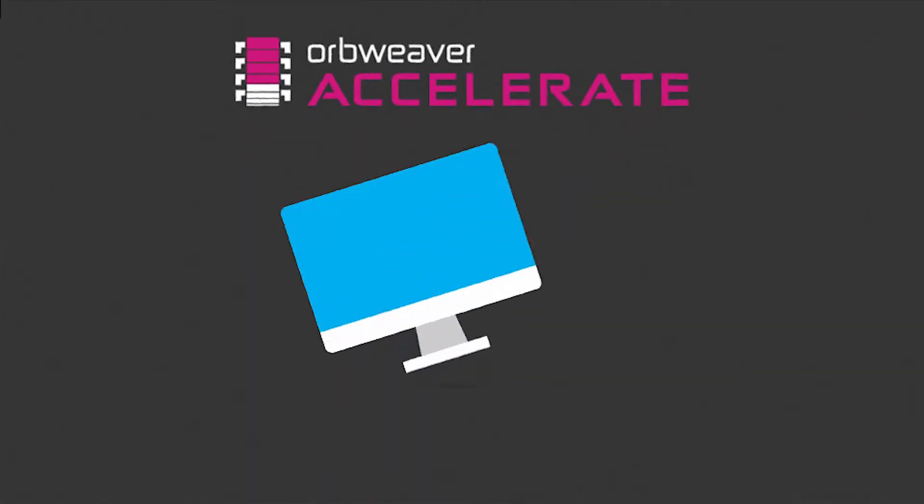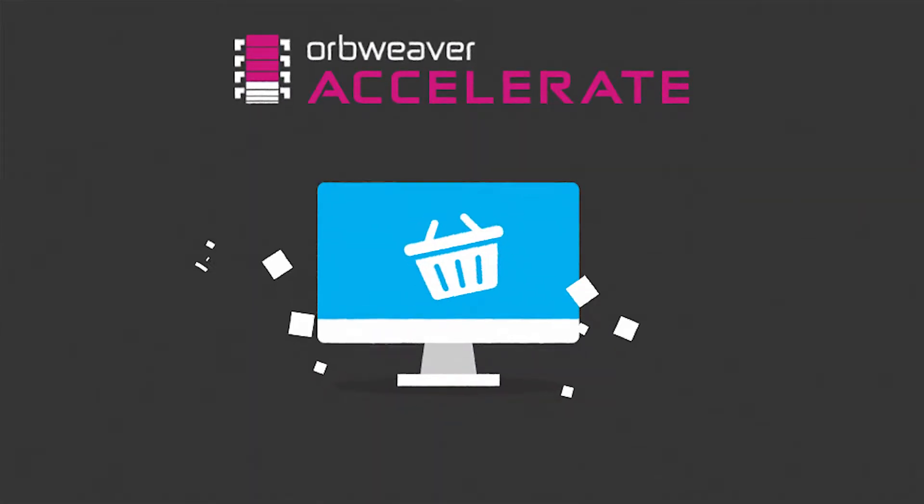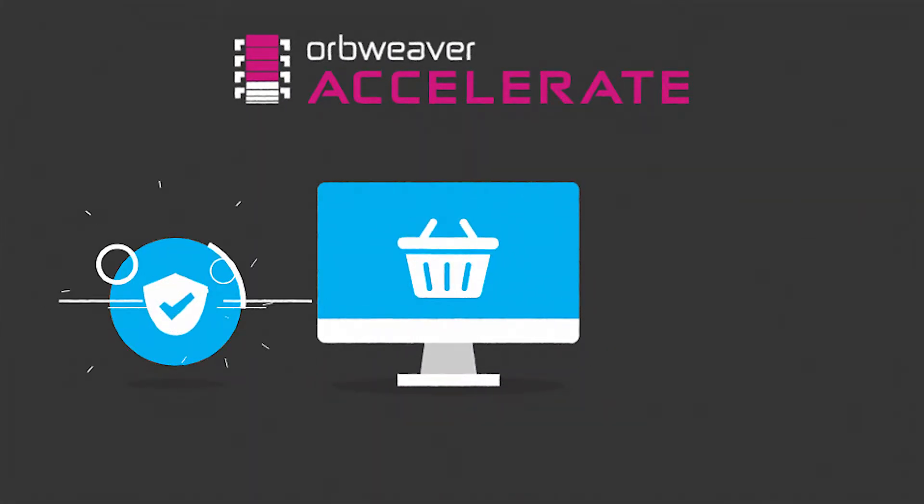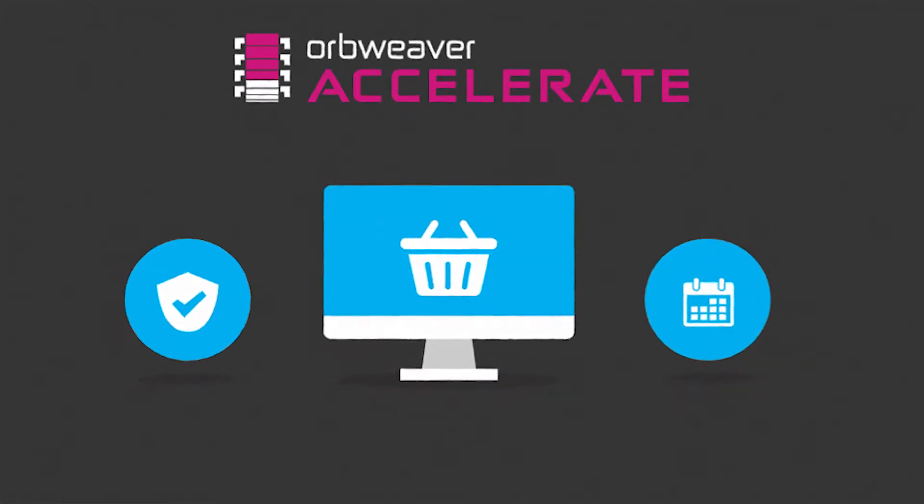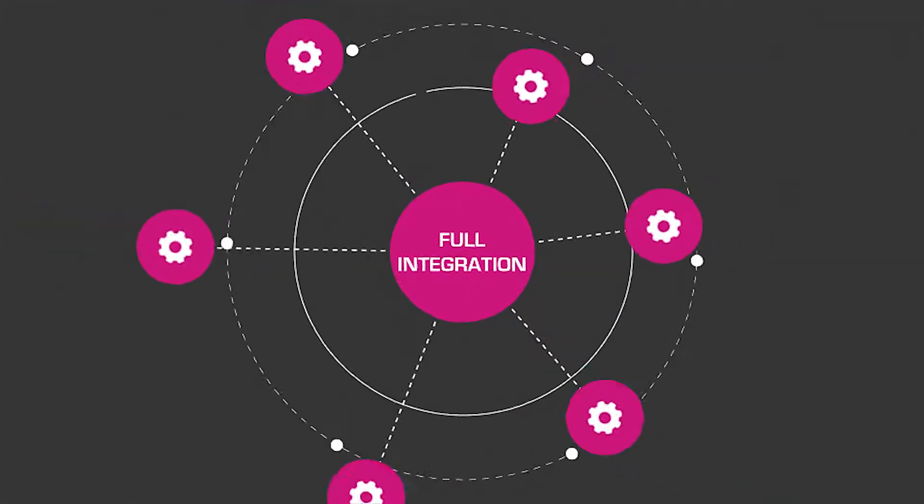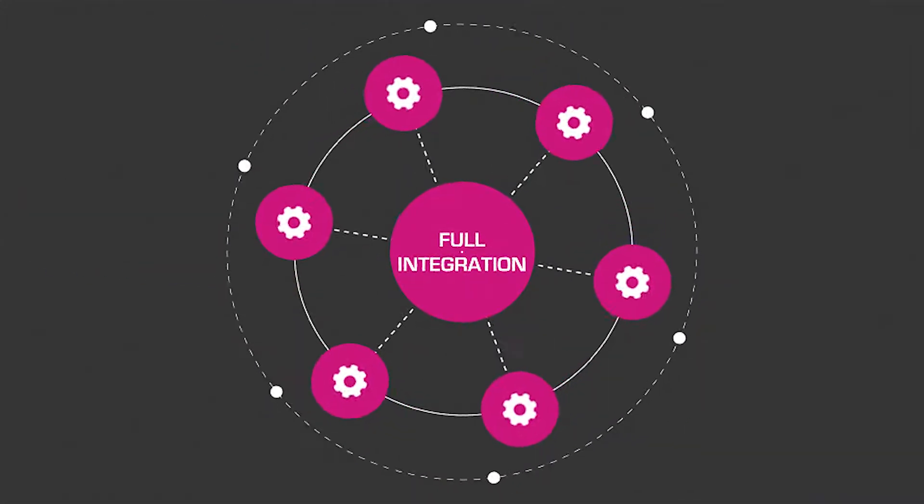With Accelerate, you can have a full-featured, secure, and reliable online store up and running within a few weeks with full integration of your existing systems.